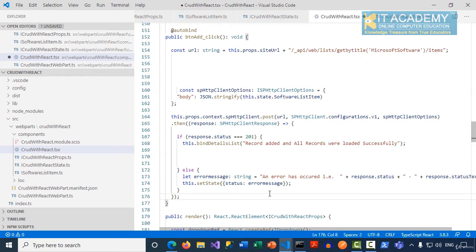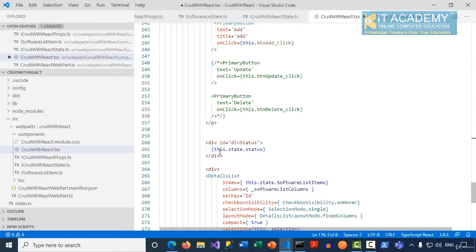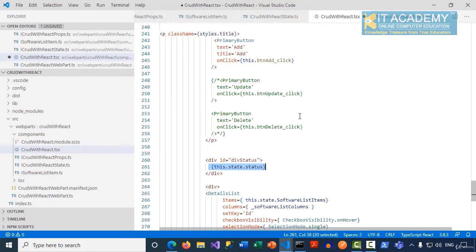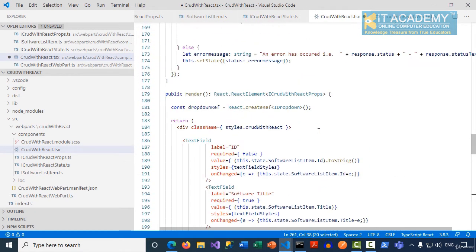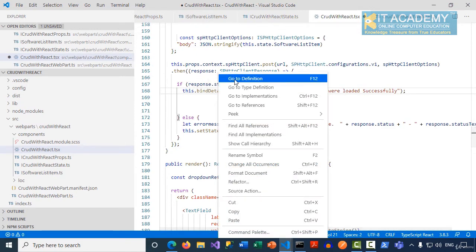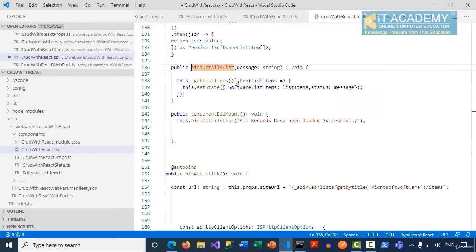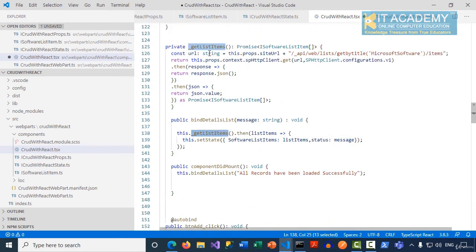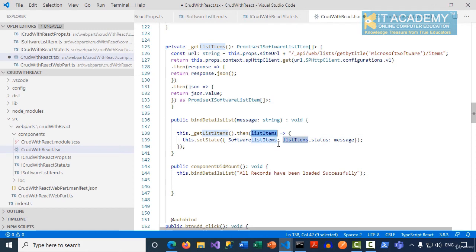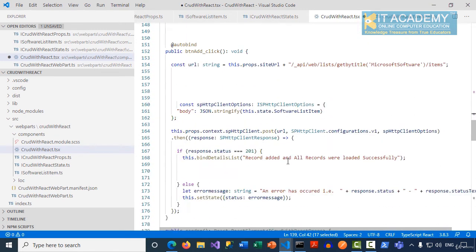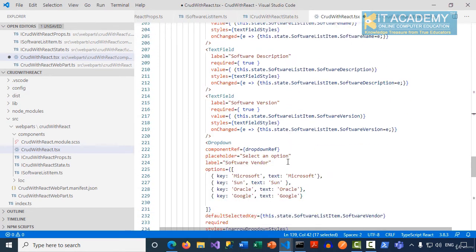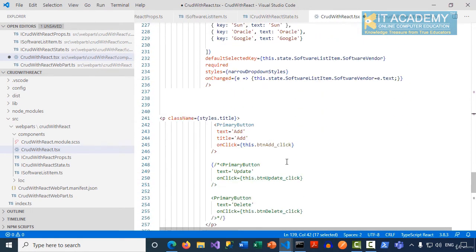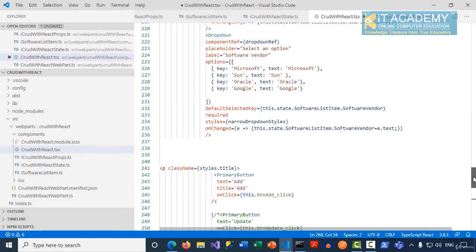It will go to the bind details function, so that specific message will come here, and then again we are calling the get list items method. This time the list items will contain the newly added record. All the records we are putting back into the software list items state property, and immediately the details list will refresh itself because it is bound to the software list items.